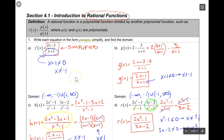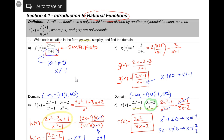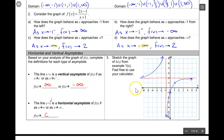All right, folks, let's continue with our discussion of Section 4.1, Rational Functions - Introduction to Rational Functions. I just want to comment briefly on one thing from right at the end of the previous video. Back in this last example, number three, it said sketch the graph of h of x from example 1c.